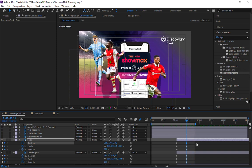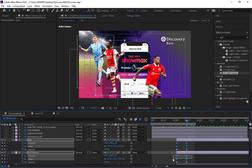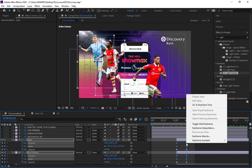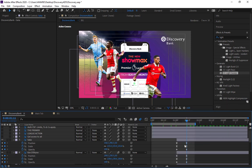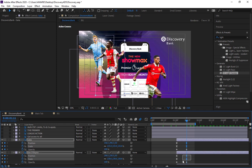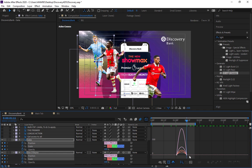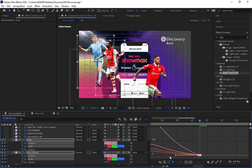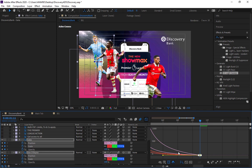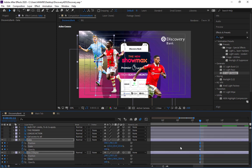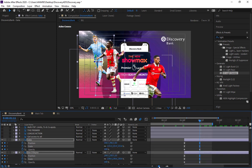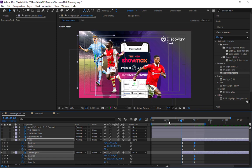Now let's select the keyframes for position and scale and apply Easy Ease to all of them — right-click, Keyframe Assistance, Easy Ease. Select the last keyframes, zoom in a bit, then pull the handles in carefully. Let's go back and preview what we've done so far.